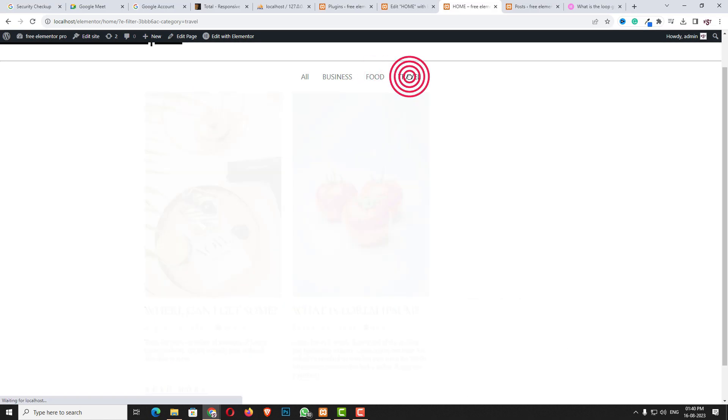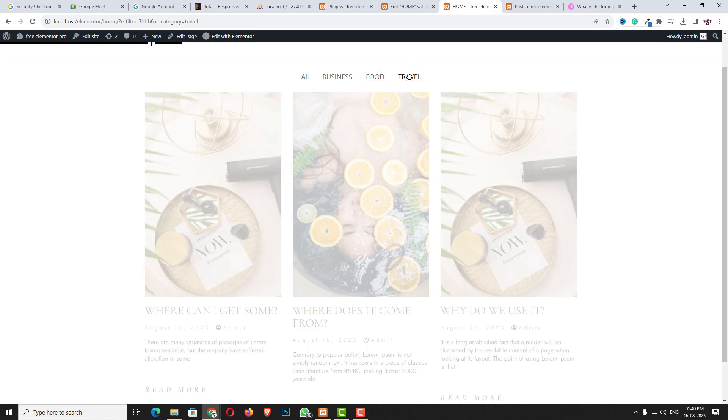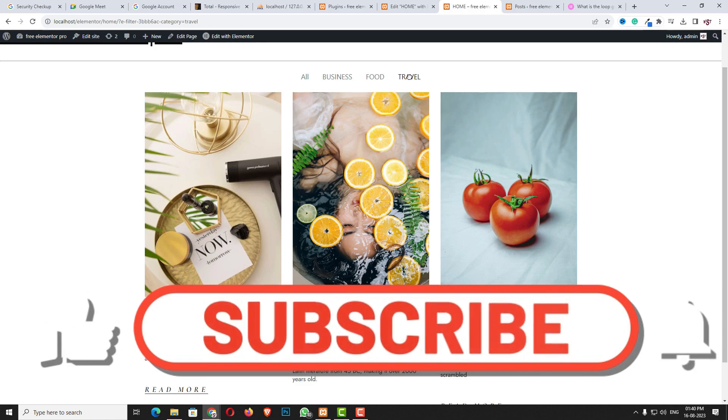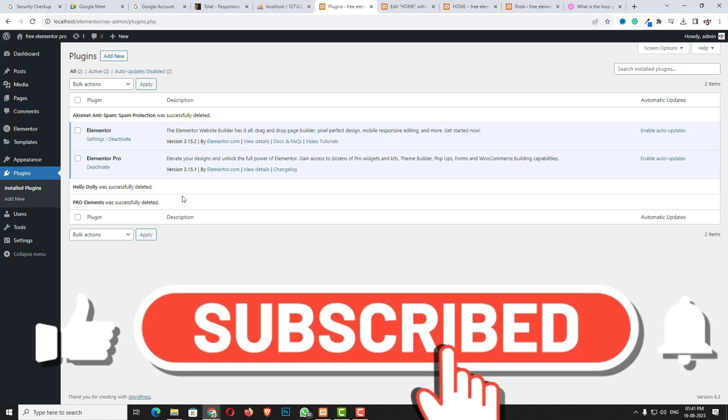I'll show you all of that — my request is please watch this video tutorial from start to end so you can understand everything.